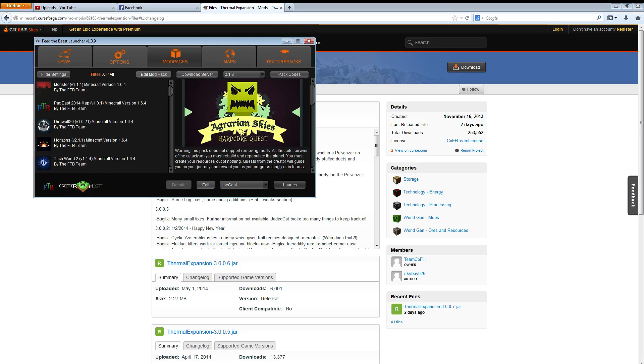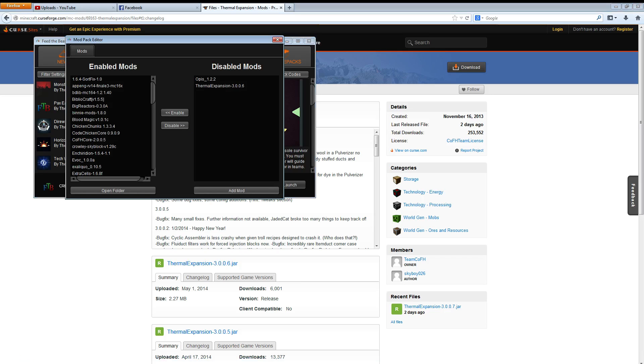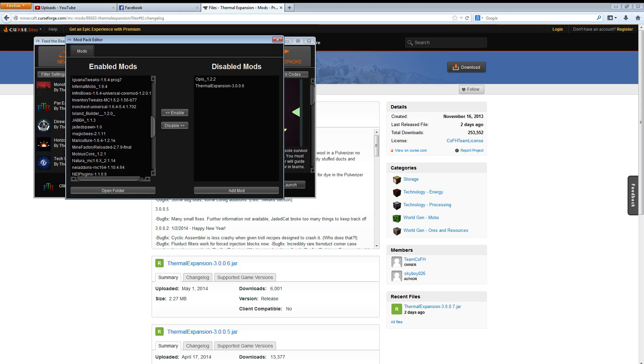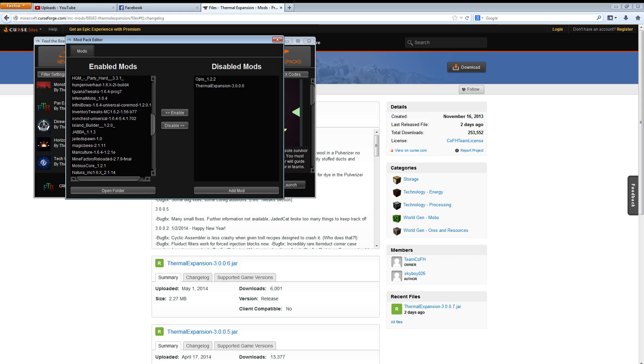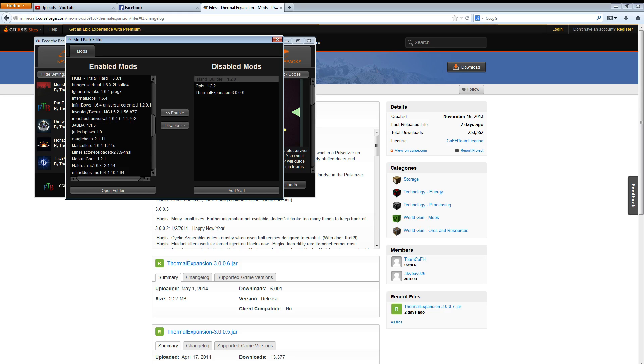Just go over to the edit mod packs. Go ahead and find the 3.0.6 on the left hand side and click disable. See if you can go over here. You can click here and you can disable anything here.